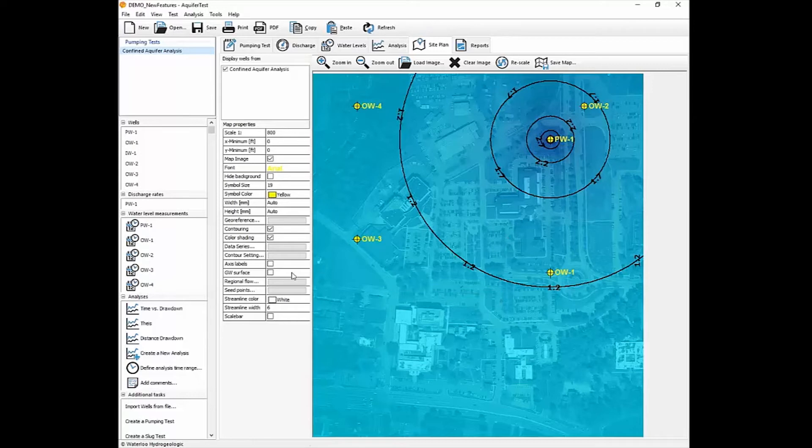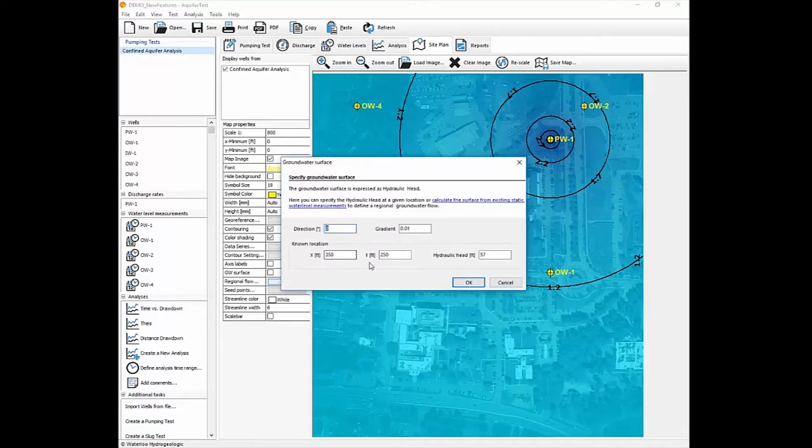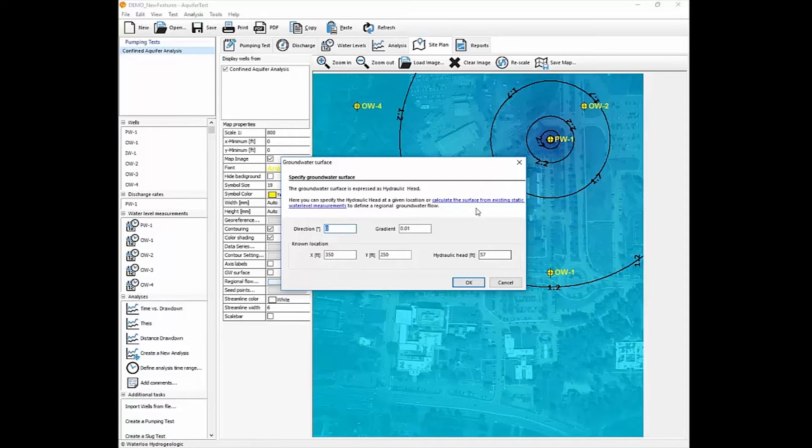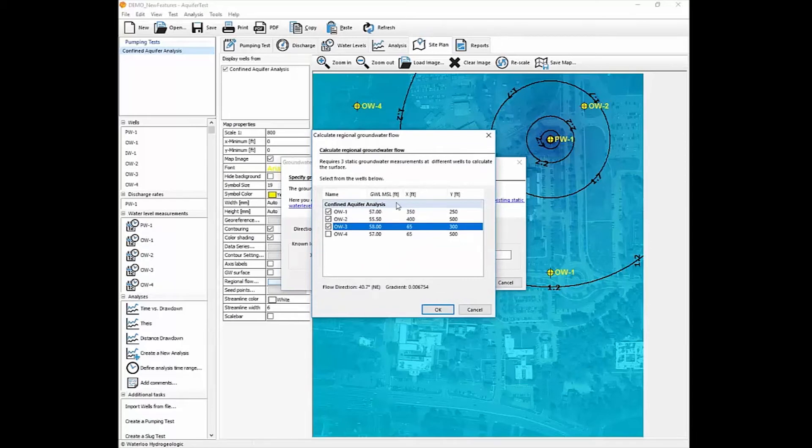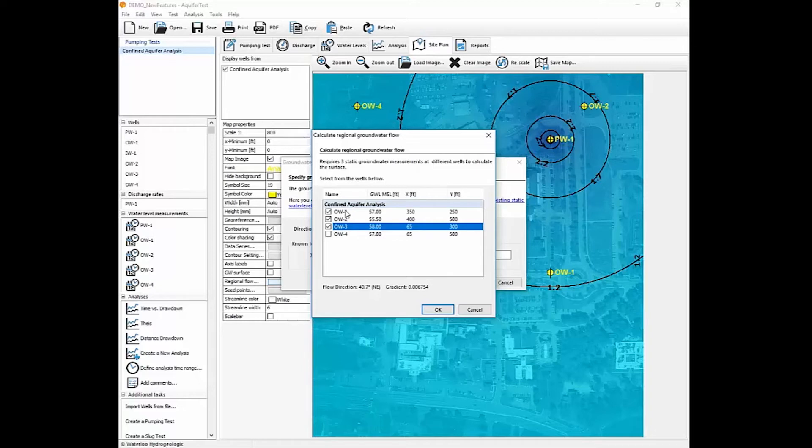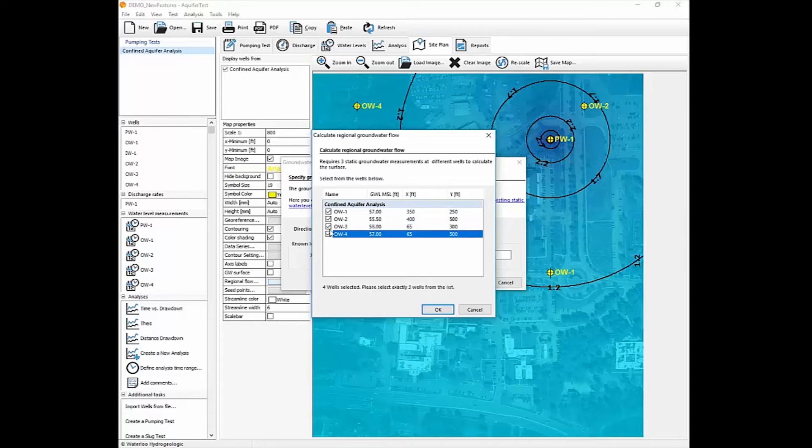But what's new is that you now have the ability to add a regional groundwater surface. So it'll default to asking you for a direction, a gradient and then a known location with an elevation. But if you've entered in the data in your observation wells and you have at least three, then you can select three wells. At the moment, the functionality is limited to just selecting three wells and deriving a planar water surface elevation. So if you select OW1, 2, and 3, then you have a gradient enabled here that's calculated for you.